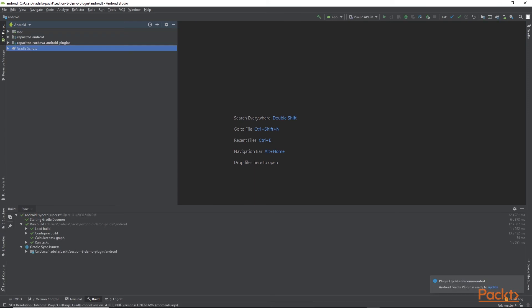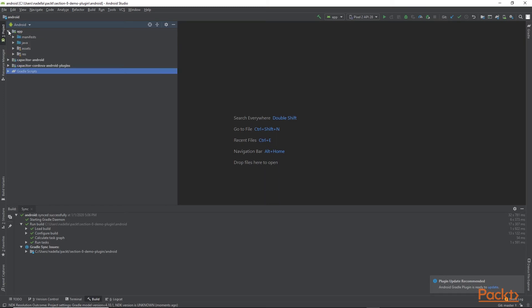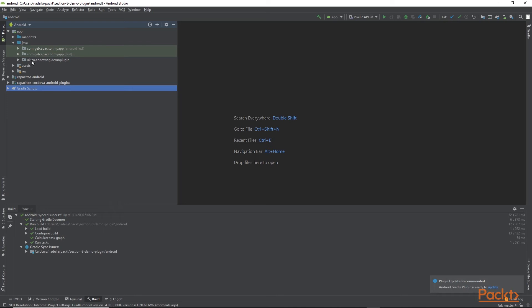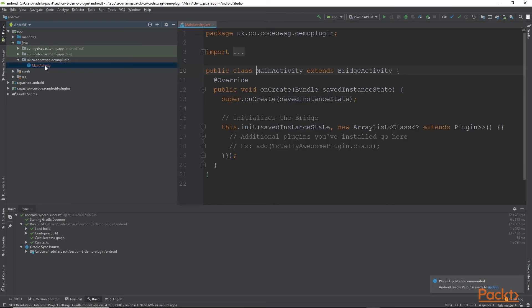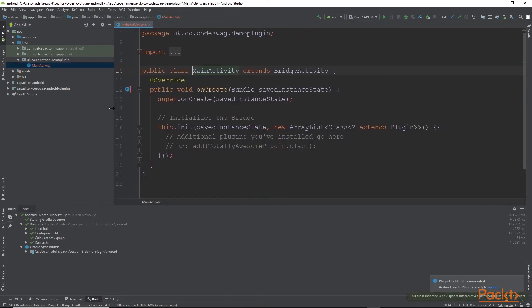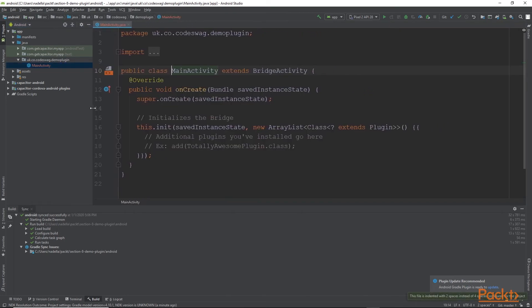So our project is open in Android Studio. Let's open the necessary code files. So we want to go to app and java. And we want to go here to our demo plugin. And we have the main activity file right here. So let's open main activity. Let's create more space for our code window.